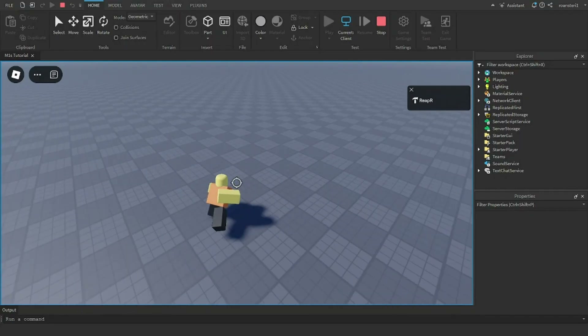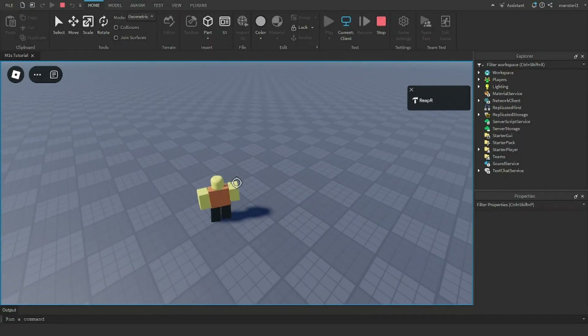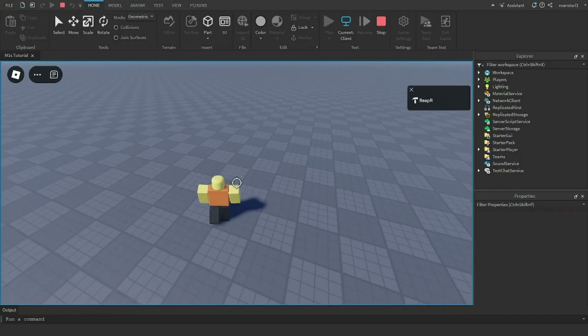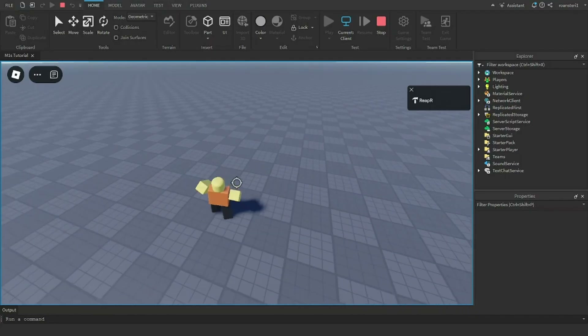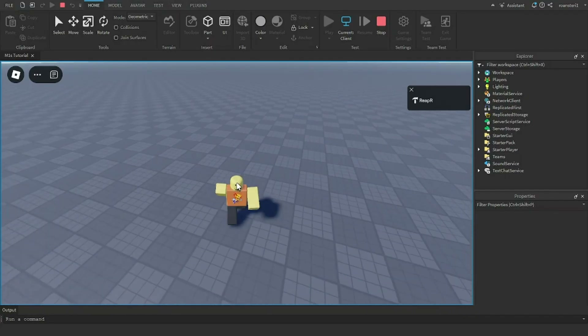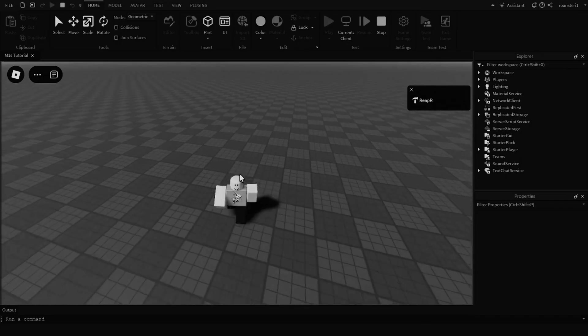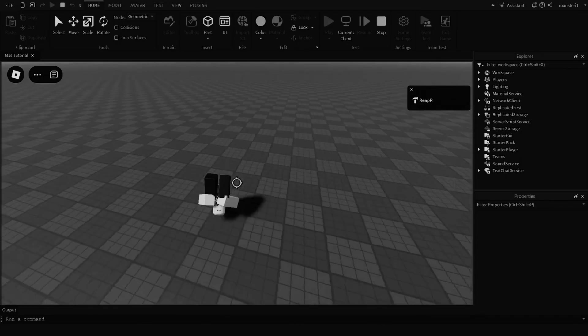I'm spamming and there's definitely a cooldown — it works. Look at that spin, it's so cool!